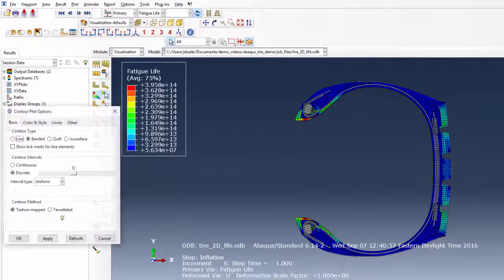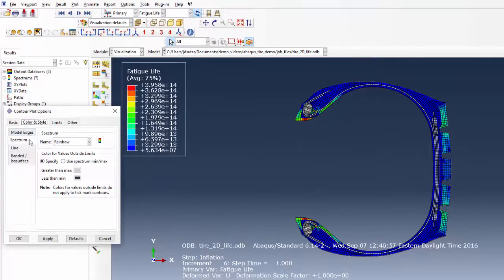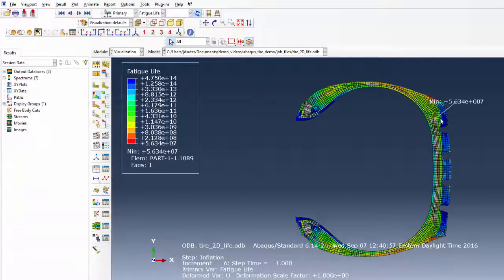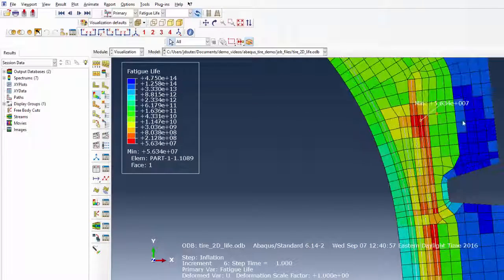Changing to a log scale and reversing the color spectrum gives a good visualization of the predicted fatigue life for the statically loaded tire.